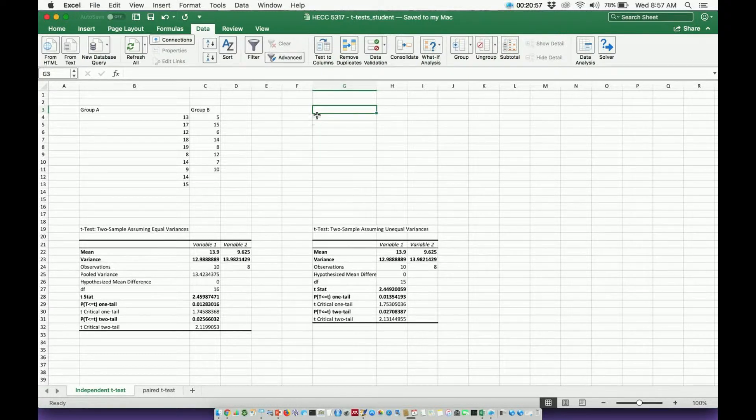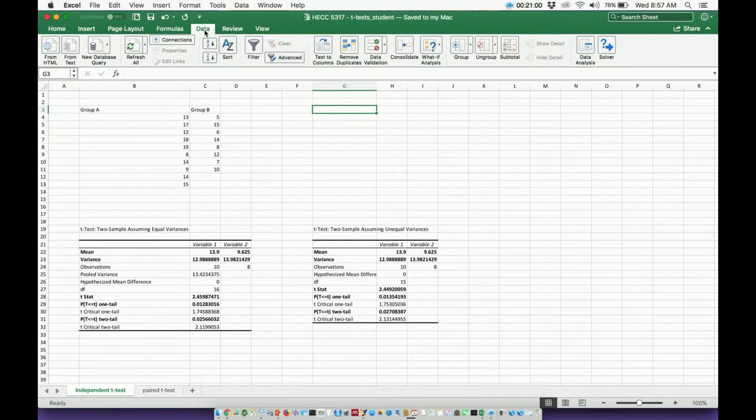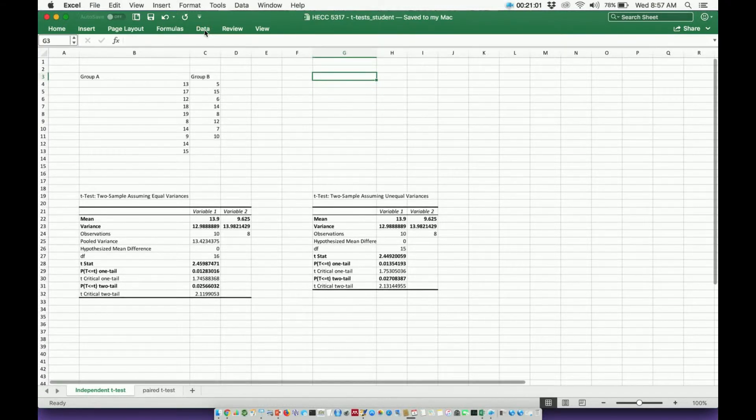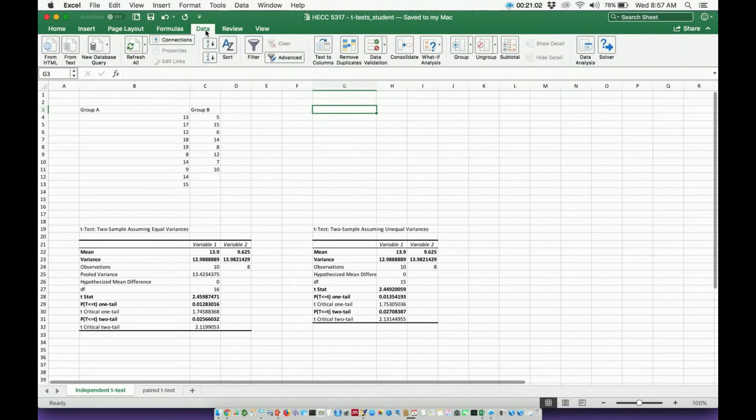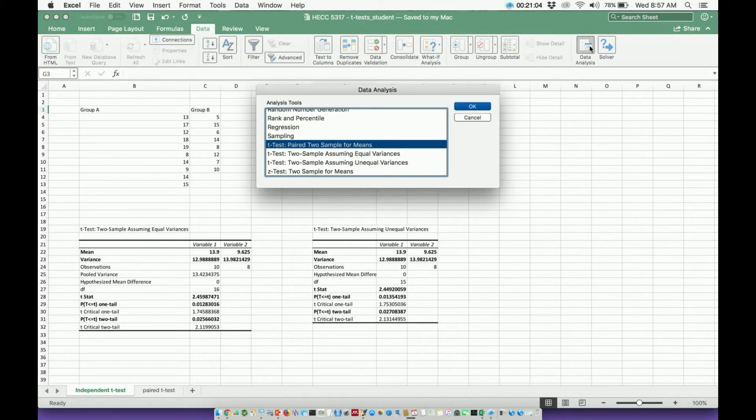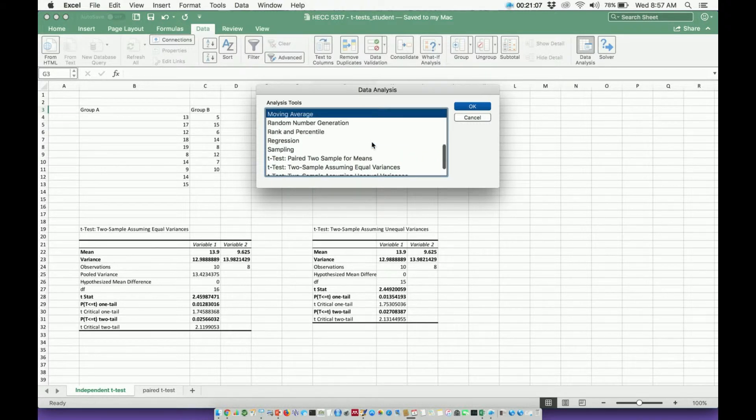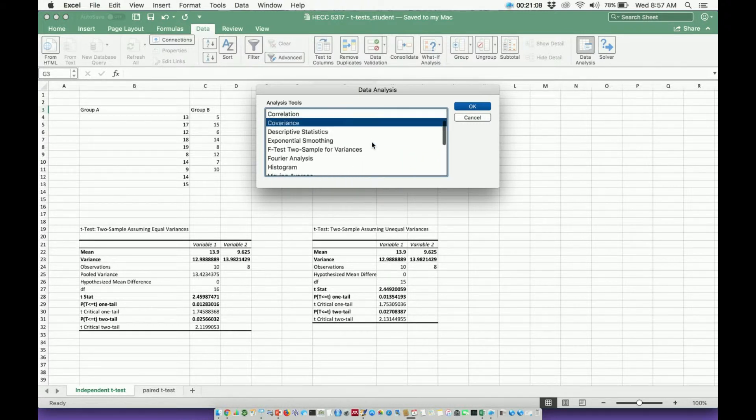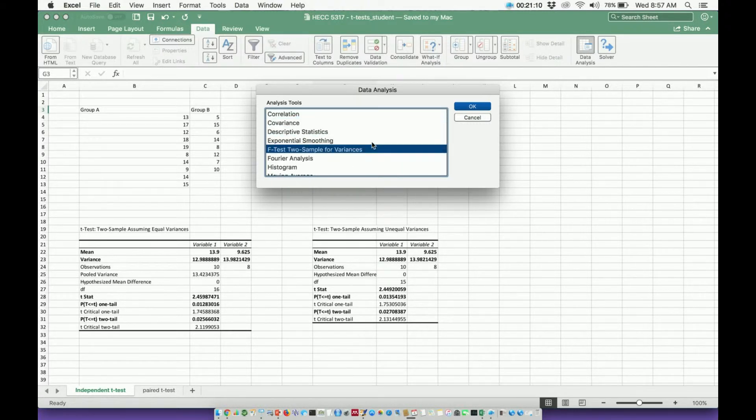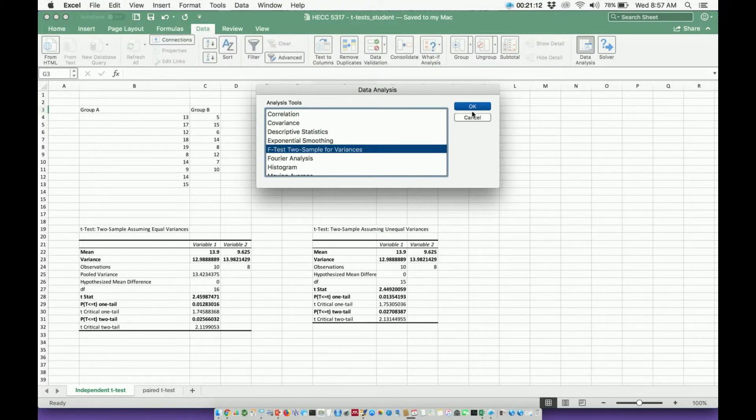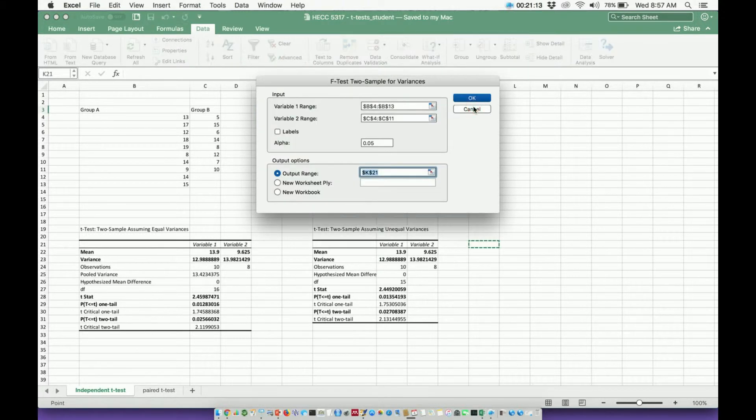Alright, so assuming you've downloaded the tool pack, let's go to Data, which is up here at the top, and then go to Data Analysis. Now, here we're at our t-test, so let's actually scroll up, and it should actually say F-test, two sample for variances. So let's click that.